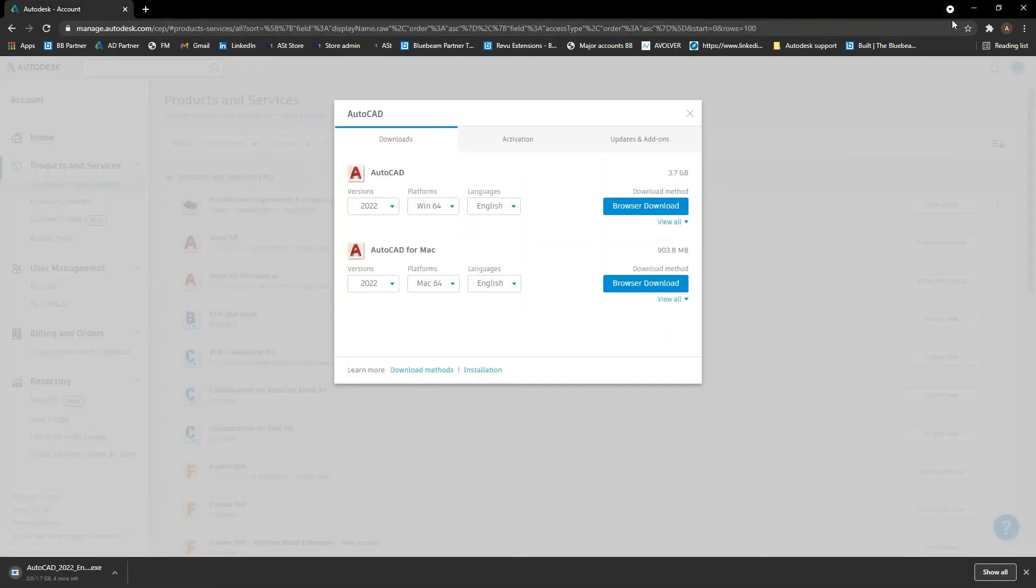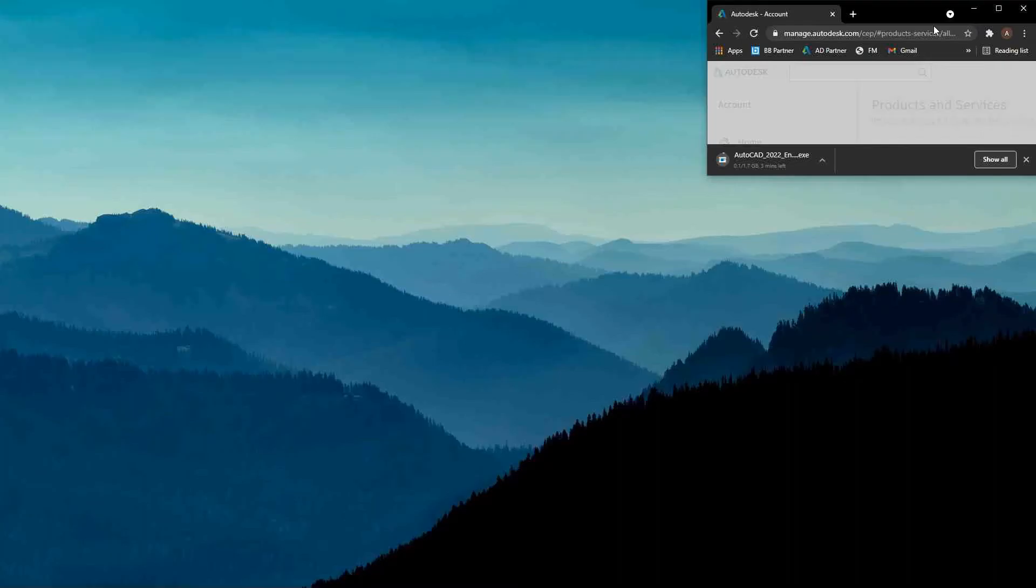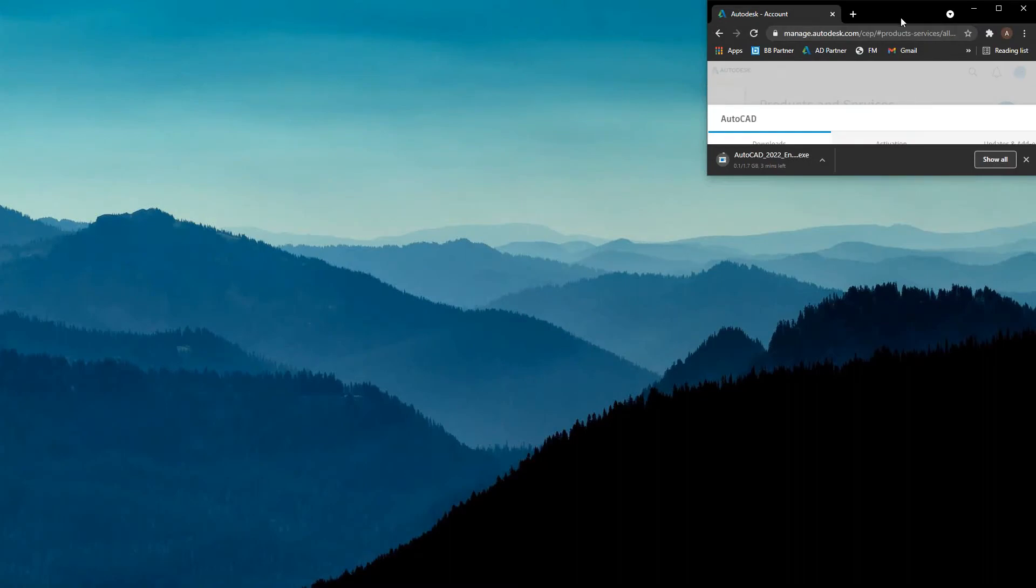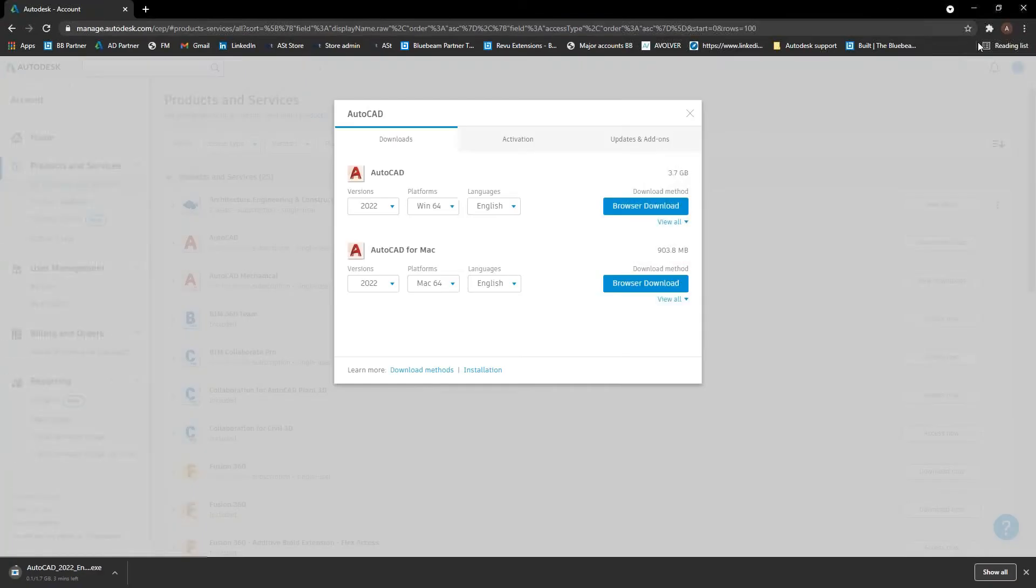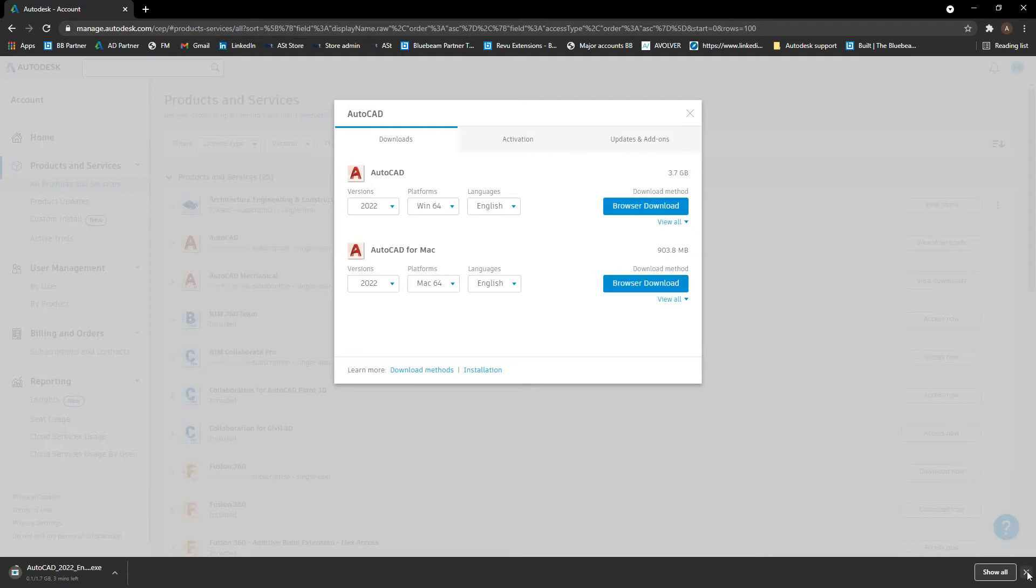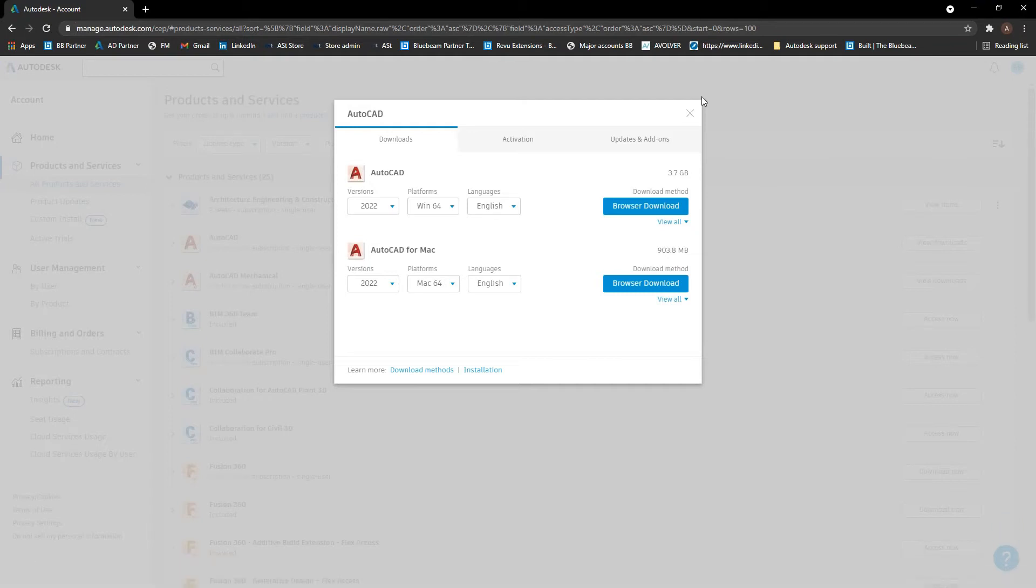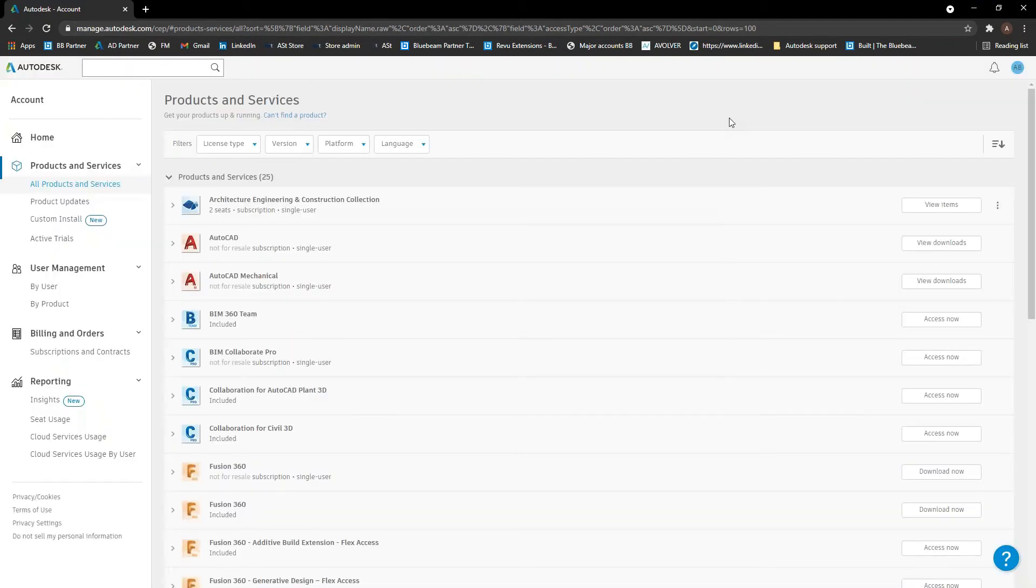And then you'll see usually it doesn't need it for this one. Apparently it's done it all in one. Usually you'll see it pop up with a little icon up here where you have to allow the other pop-ups and then it will download the rest of them. So that's the products and services there.